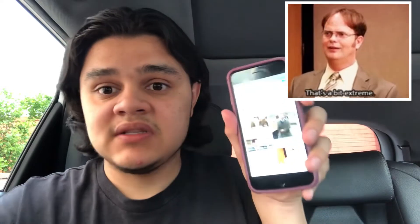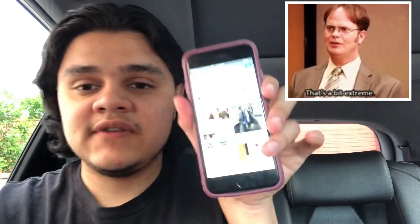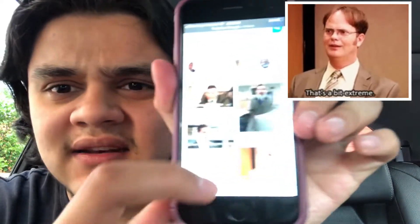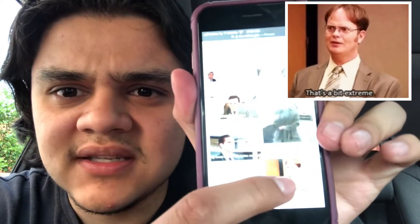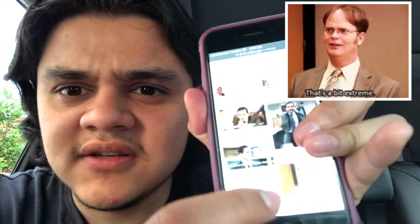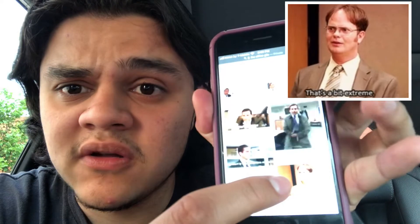First step is to look up what GIF you want. In this case I looked up The Office GIFs because I like the show. You can see Dwight right there — that's the GIF I'm going to go for.